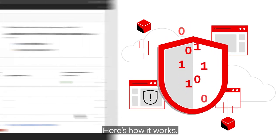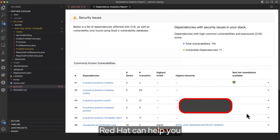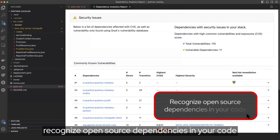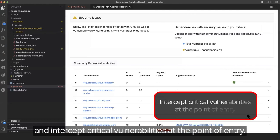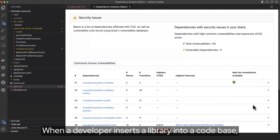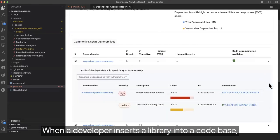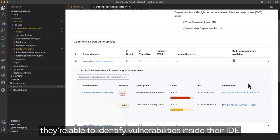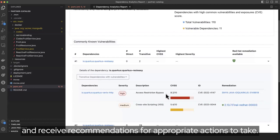Here's how it works. Red Hat can help you recognize open source dependencies in your code and intercept critical vulnerabilities at the point of entry. When a developer inserts a library into a codebase, they're able to identify vulnerabilities inside their IDE and receive recommendations for appropriate actions to take.